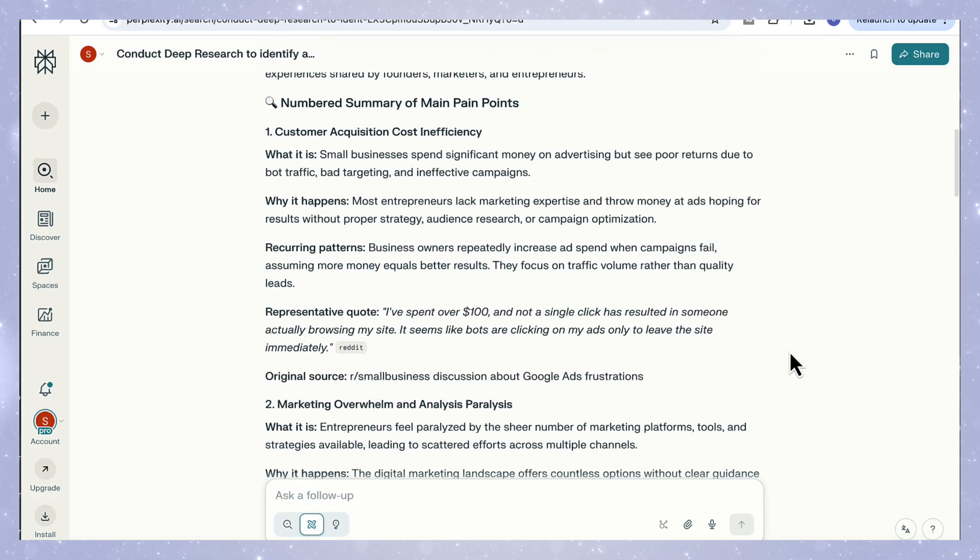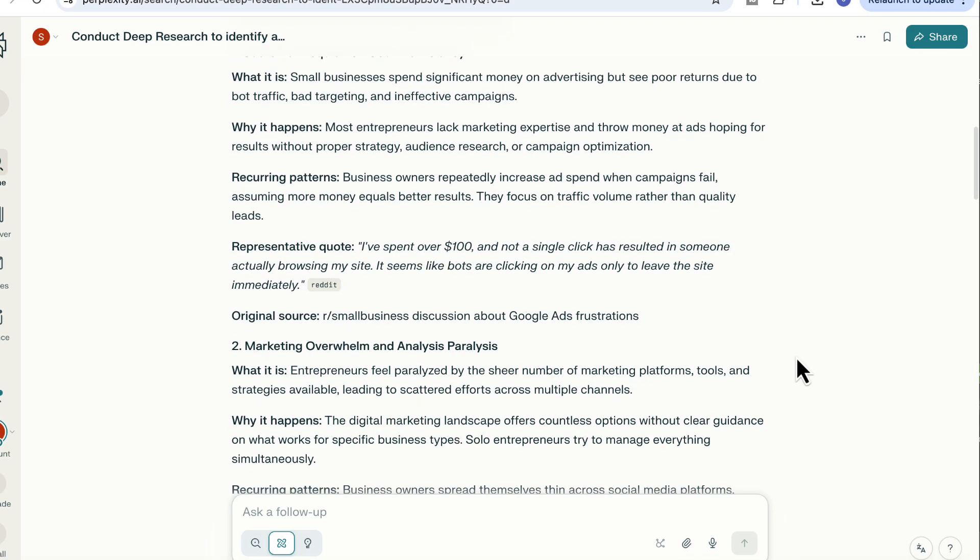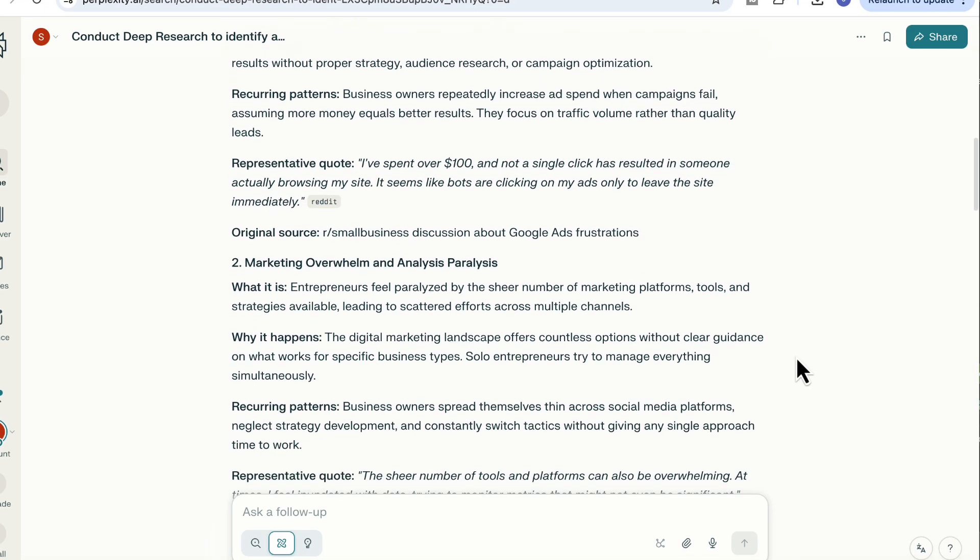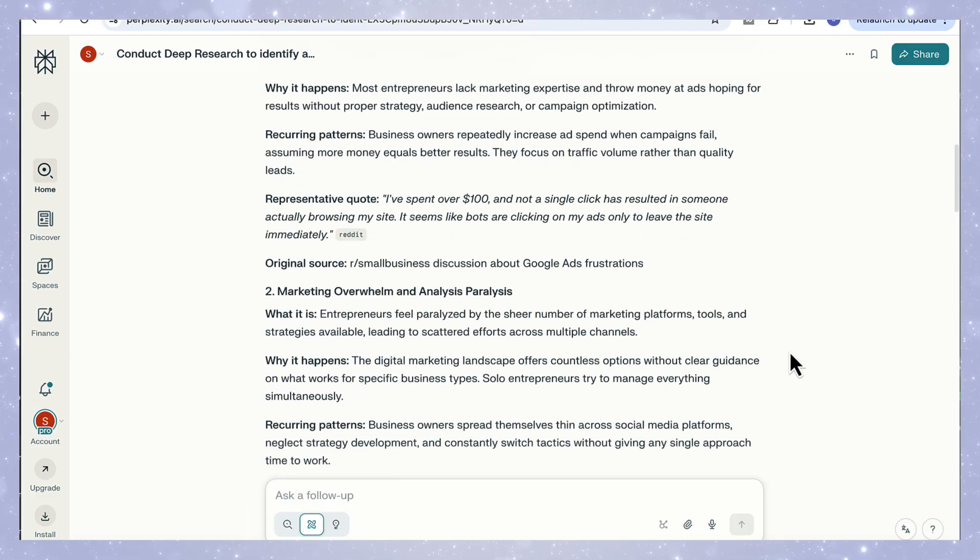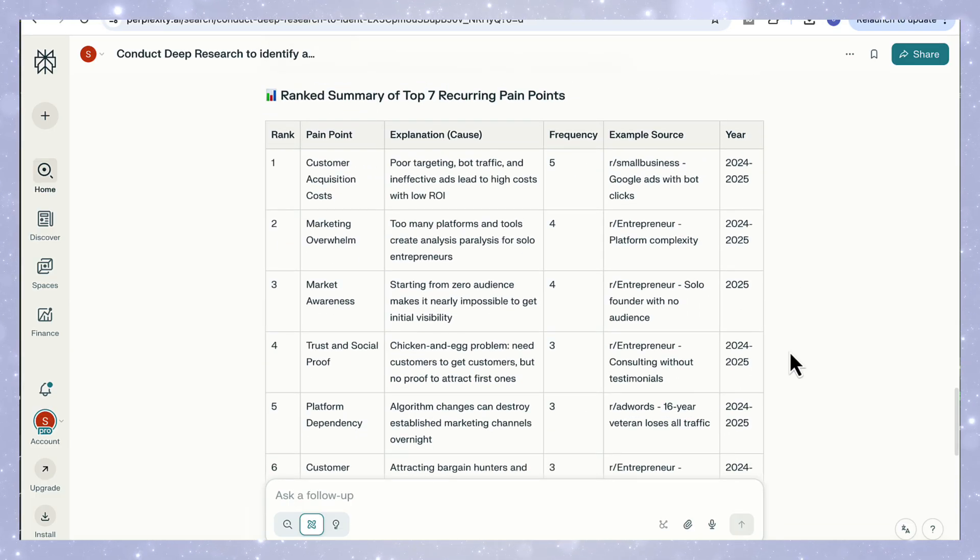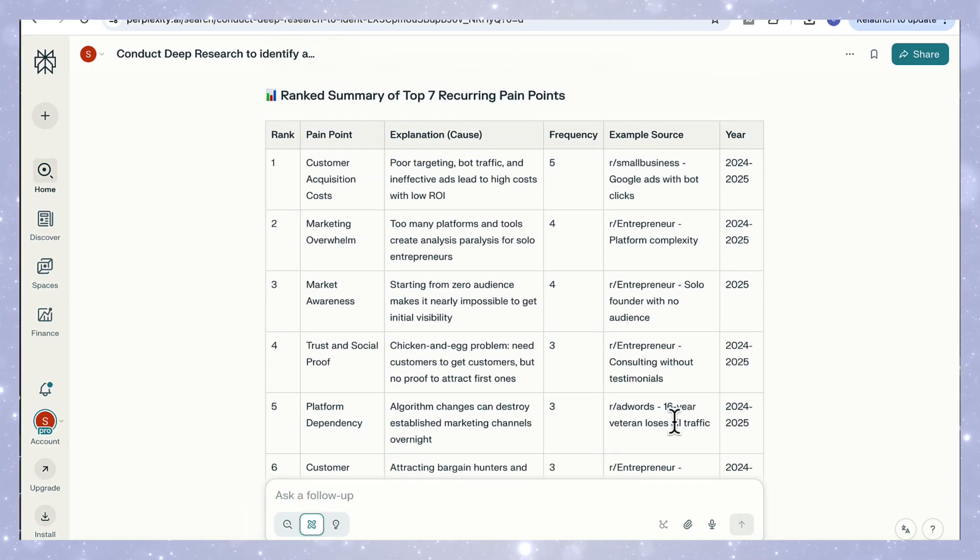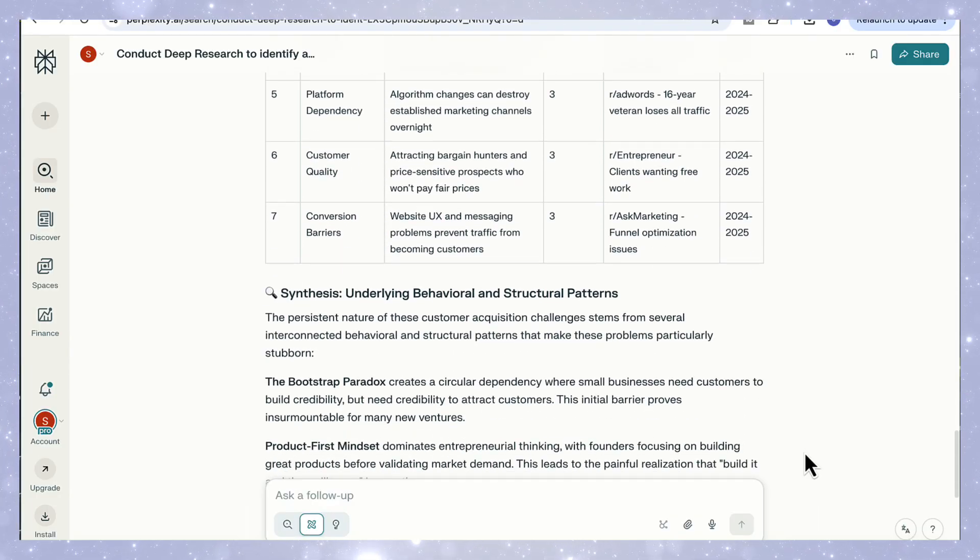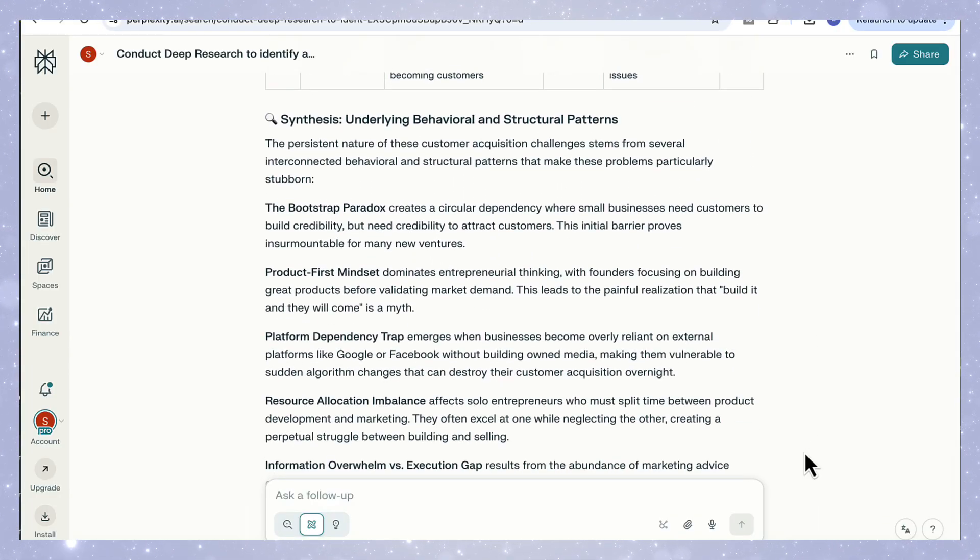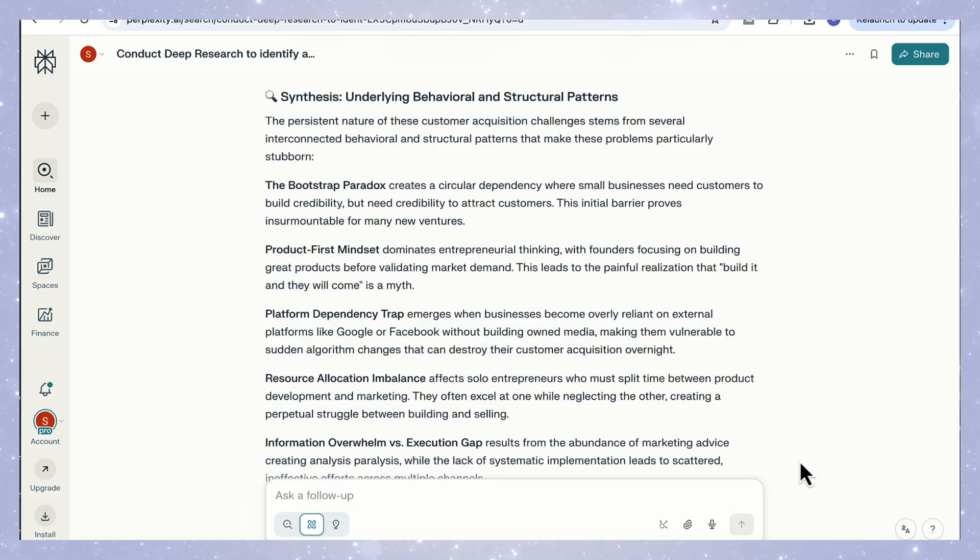The structure is exactly what we asked for, a numbered summary of key pain points, everything from customer acquisition, cost inefficiency, to marketing overwhelm, trust barriers, and platform dependency. Then below that, it gives us a ranked table showing cause, frequency, and real examples from verified sources. So this isn't theory. These are real founders describing what's actually happening in their businesses.